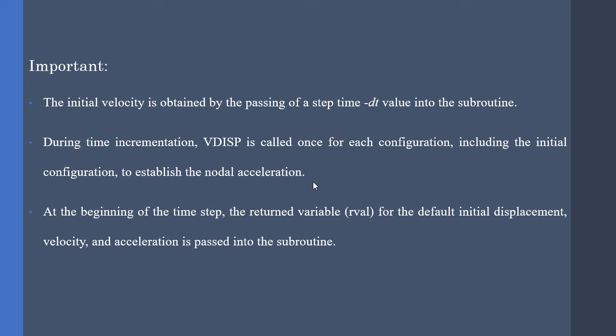Moreover, VDISP is called for each configuration to establish the nodal accelerations. At last, Abacus passes the initial conditions to the subroutine, which goes by the name U for displacement, V for velocities, and A for accelerations.